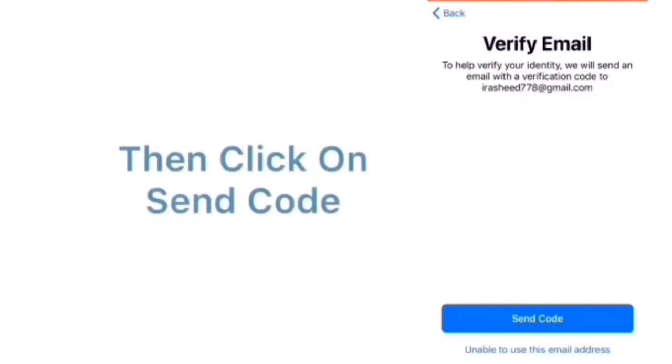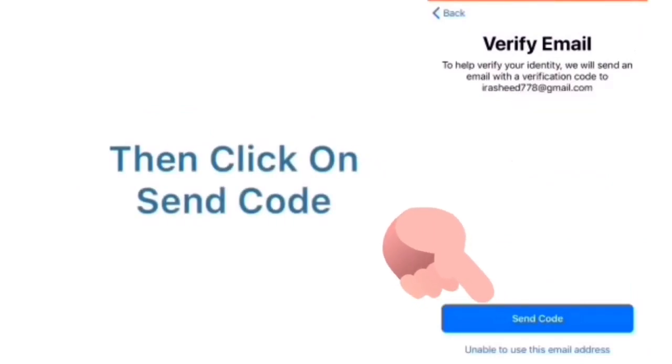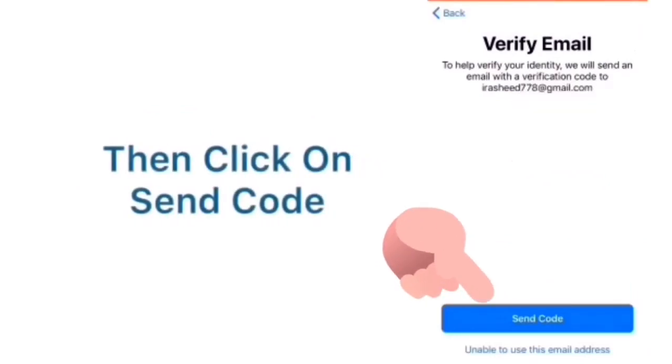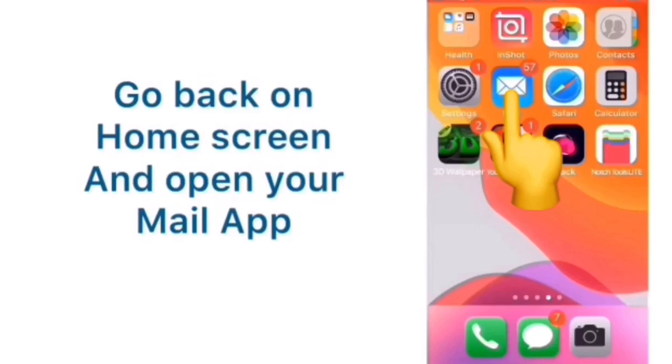Verify email. To verify email click on Send Code. Now go back on home page. Click on your mail app.